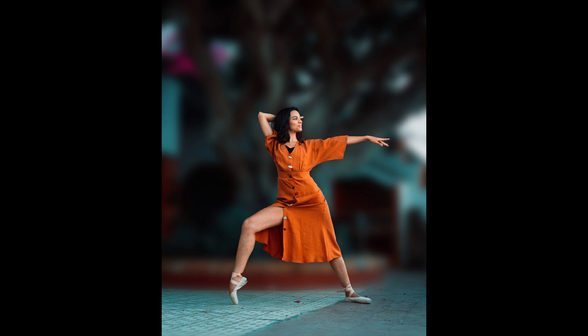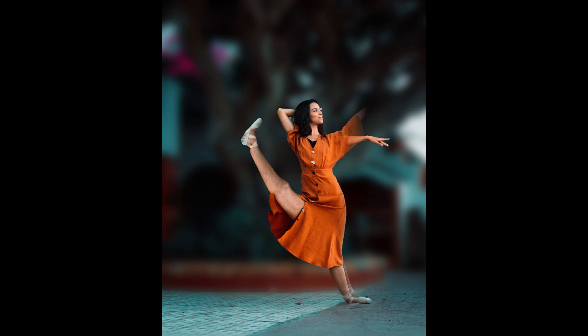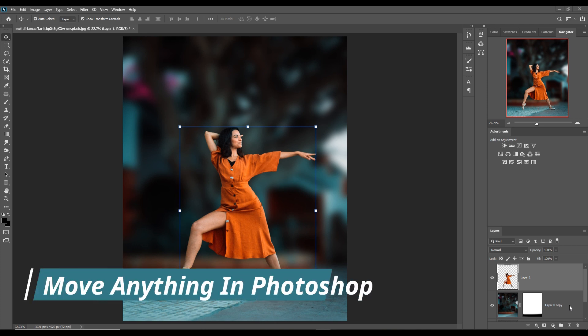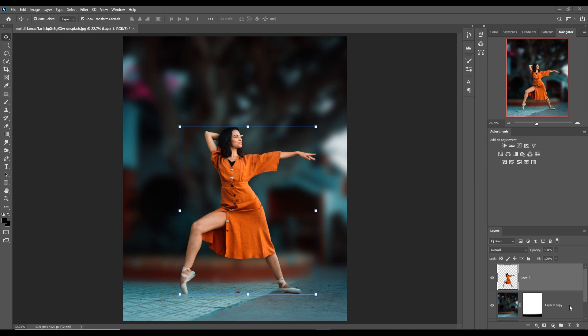Hello friends, today we are going to learn how to move legs, hands, or any other things in Photoshop without losing pixels or image quality. This is a very short tutorial. Just follow the steps and enjoy.